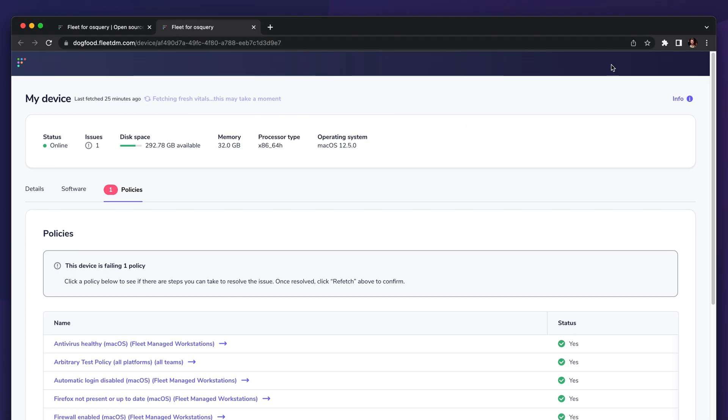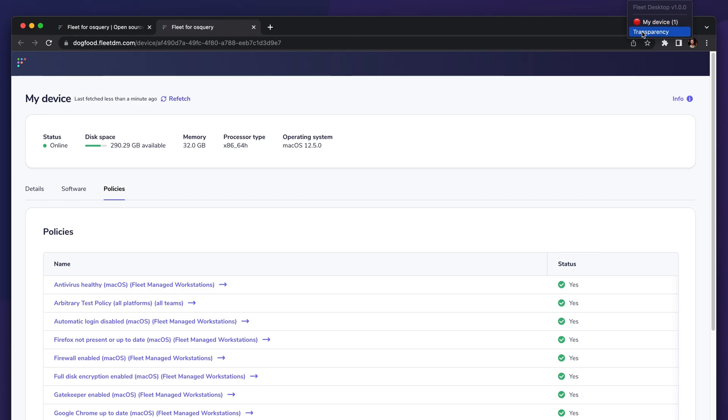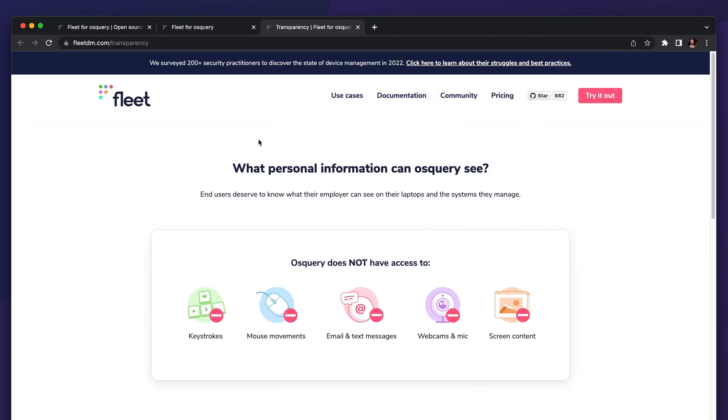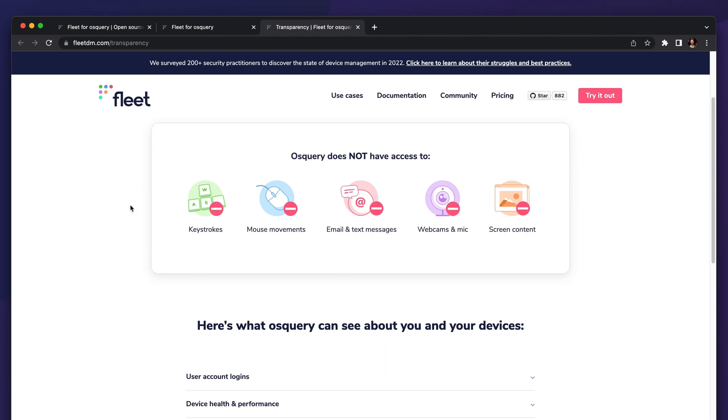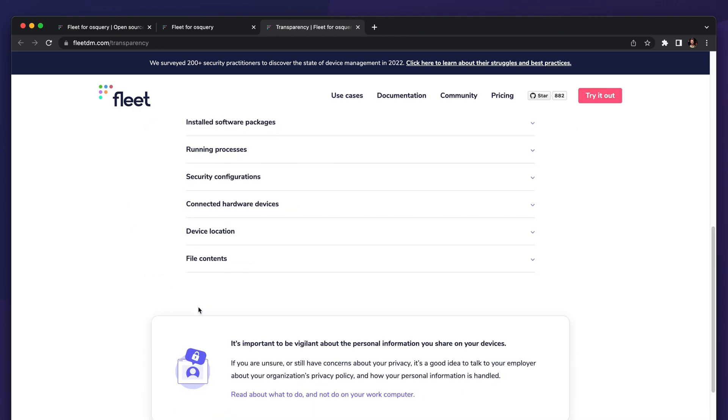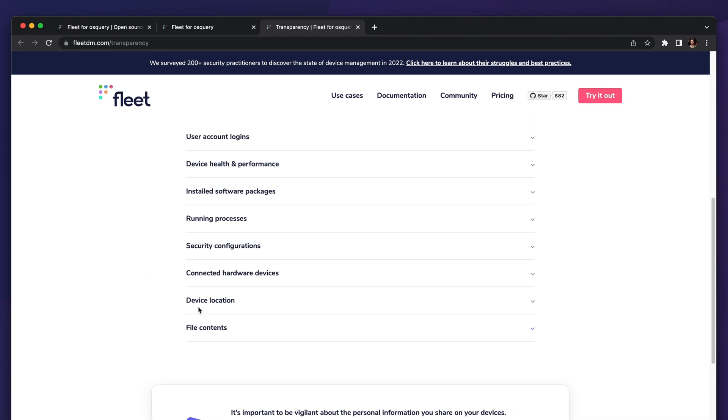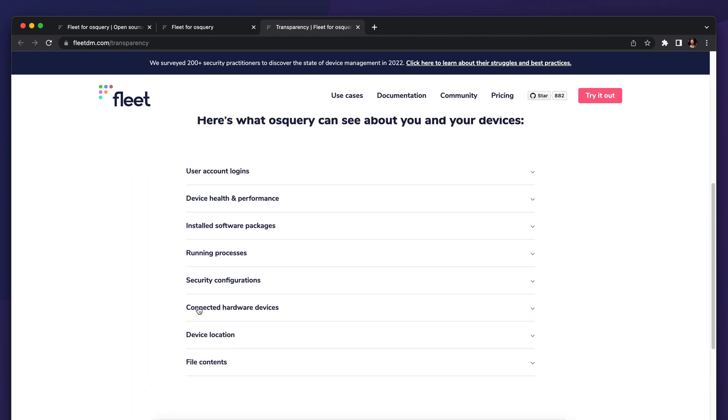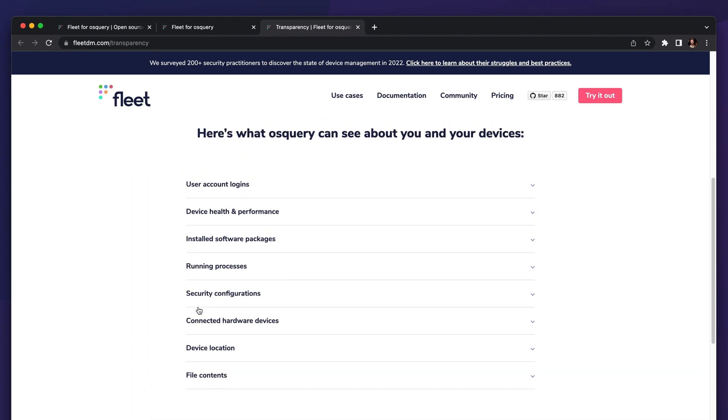While we're waiting for that, I'll show you the transparency link. Transparency brings you to the Fleet website where we show what osquery and Fleet actually have access to on the device. We think it's really important for IT admins to be communicating with their users about what sorts of capabilities they have.